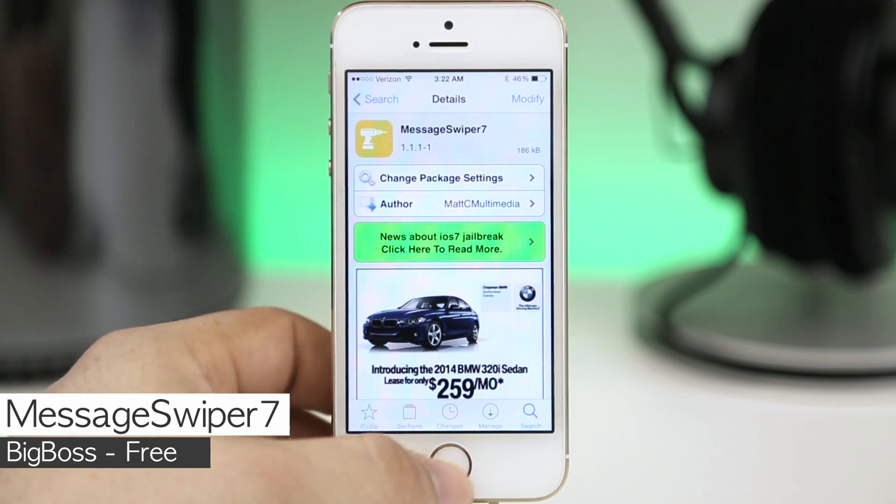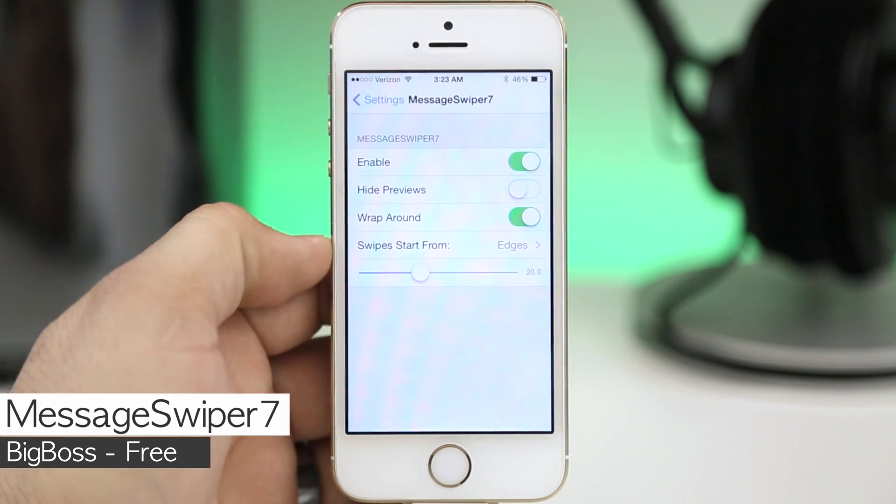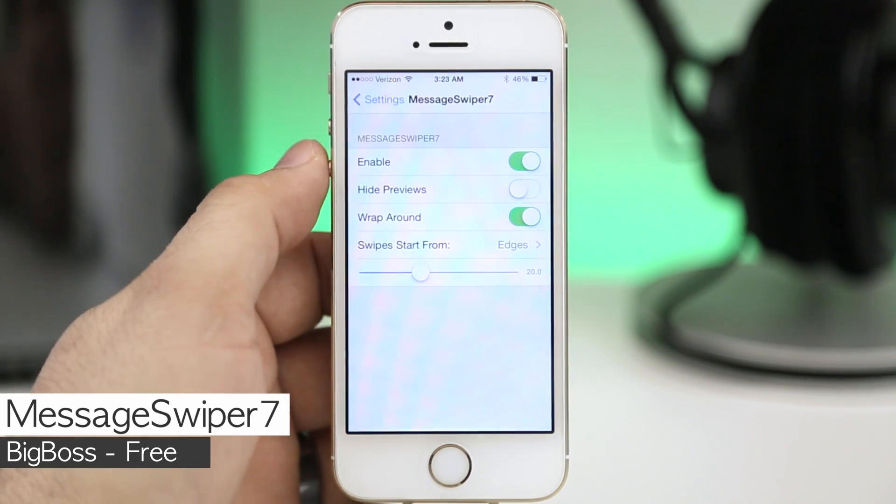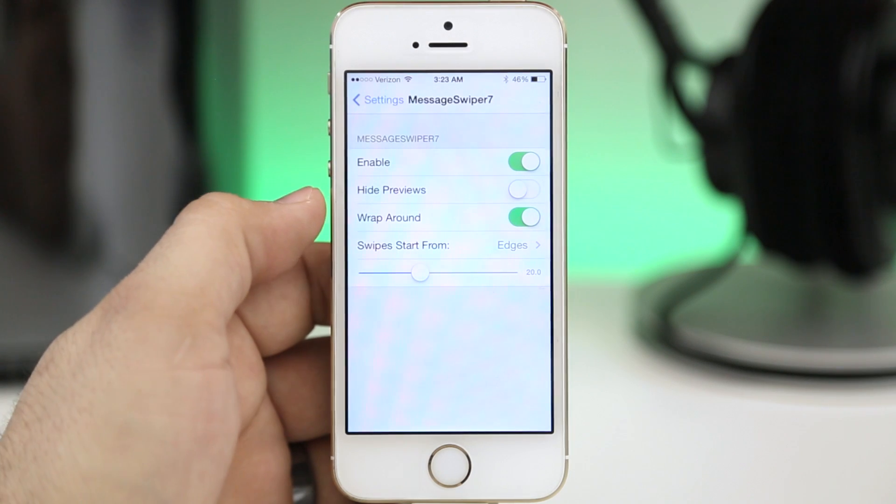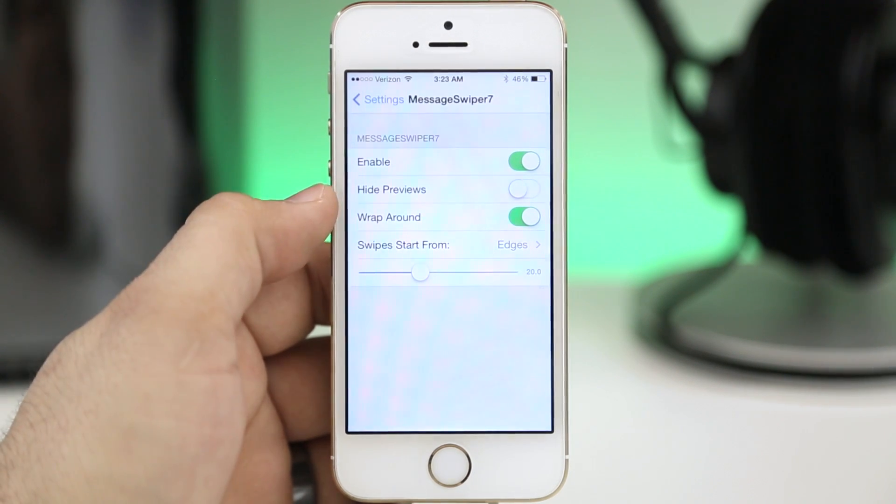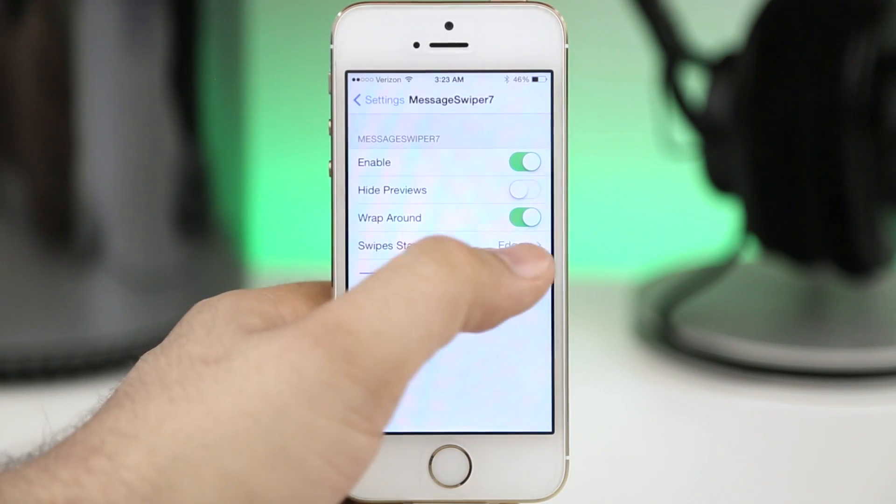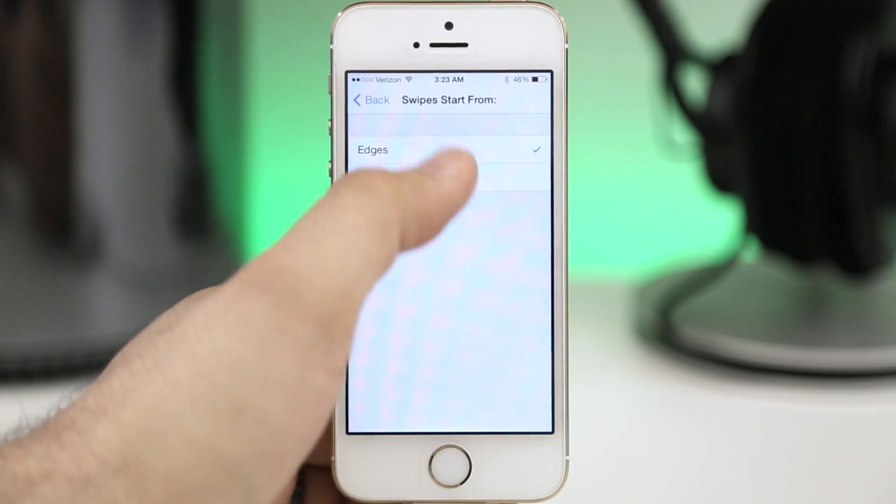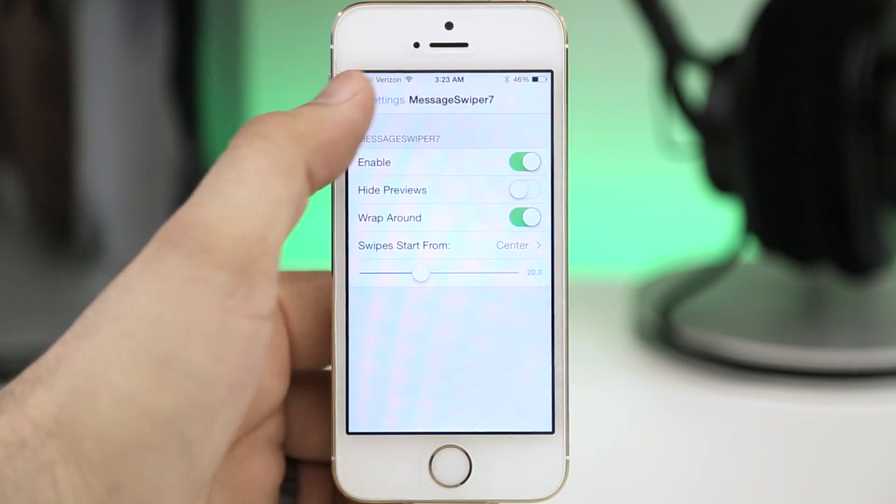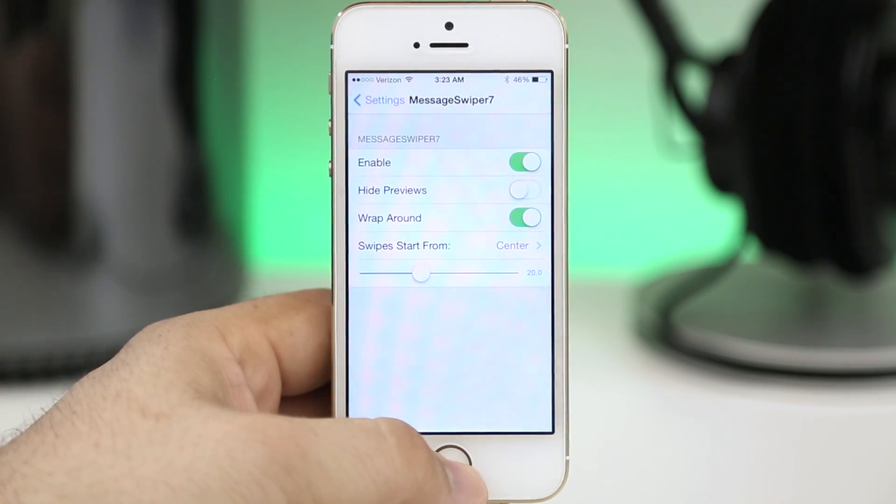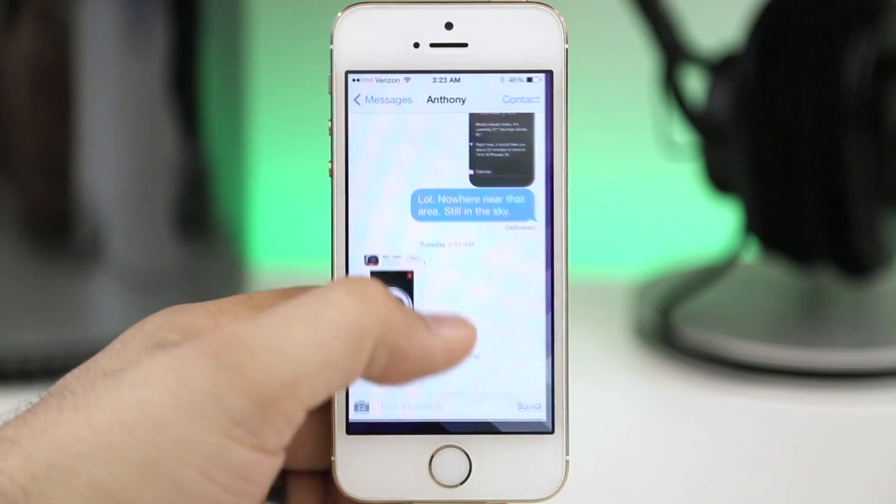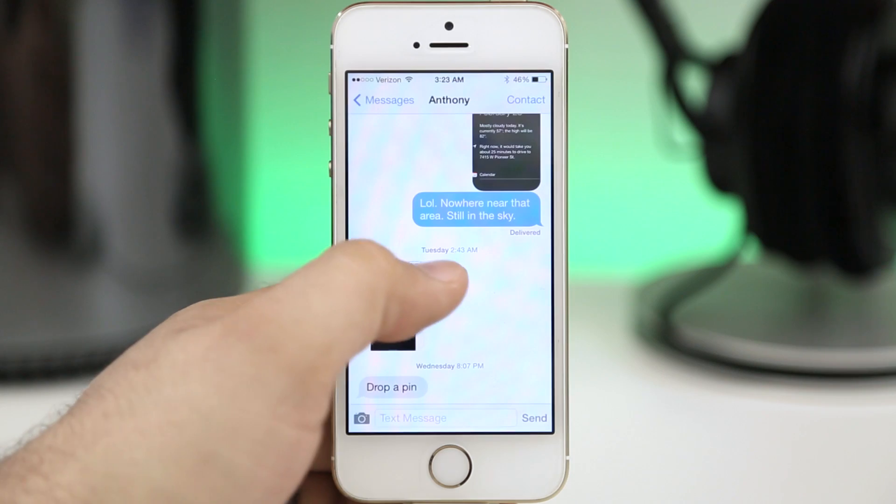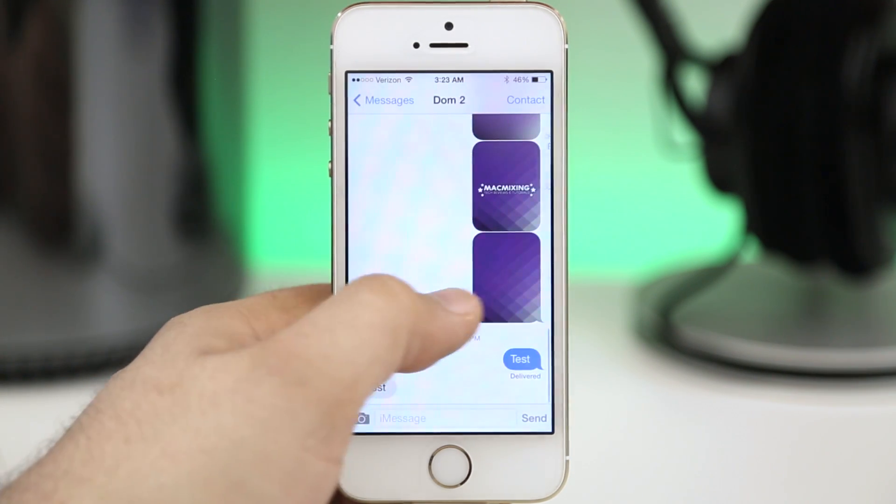Finally we are taking a look at Message Swiper 7 and this will allow you to swipe between threads within the messages app by SMS or iMessage. I recommend that you change the swipe start from to the center instead of edges due to how iOS 7 works for swiping backwards between applications.